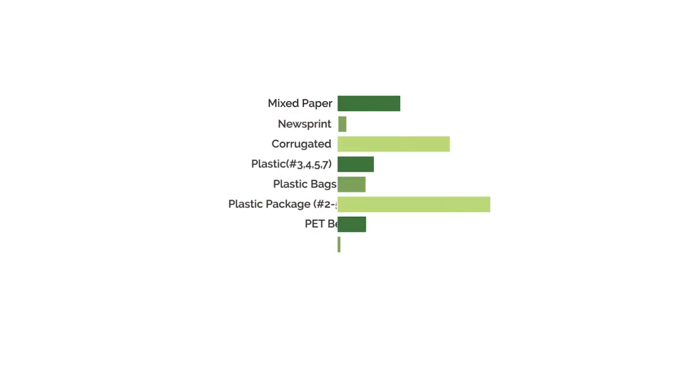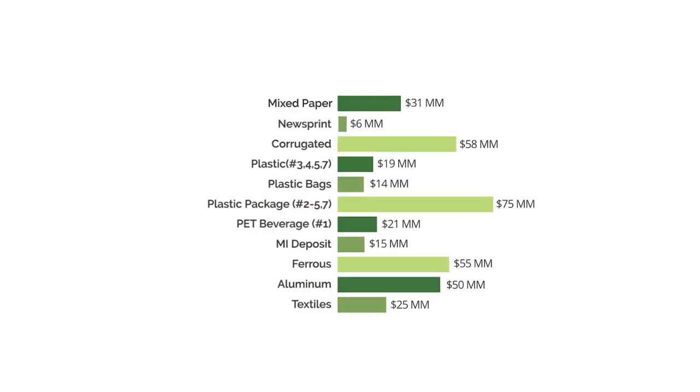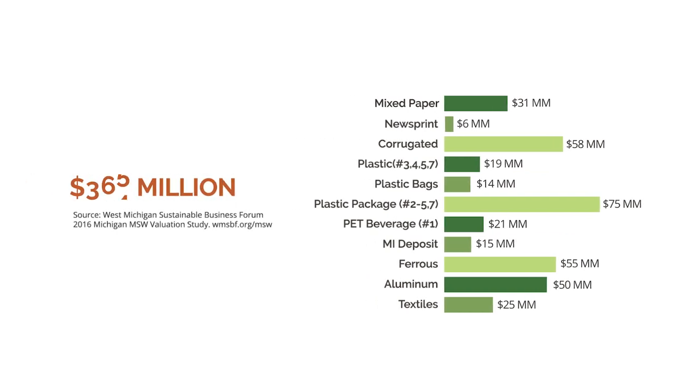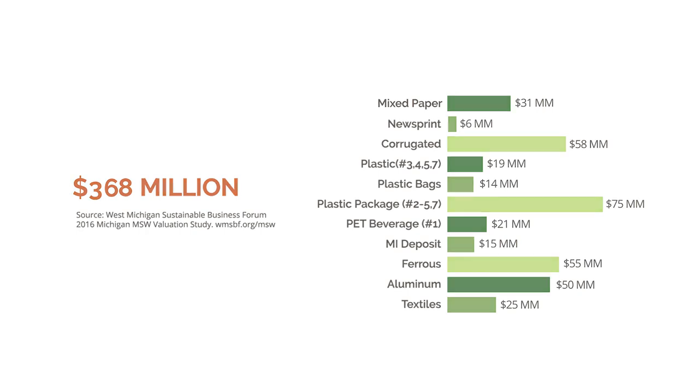In fact, the most recent study by the West Michigan Sustainable Business Forum showed that West Michigan could return $368 million to our local economy through regional recycling efforts. So, recyclables are worth recycling.